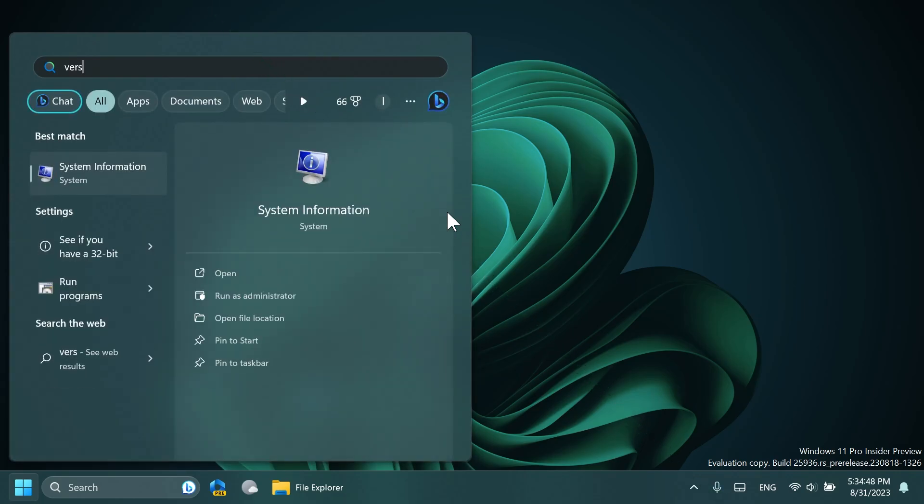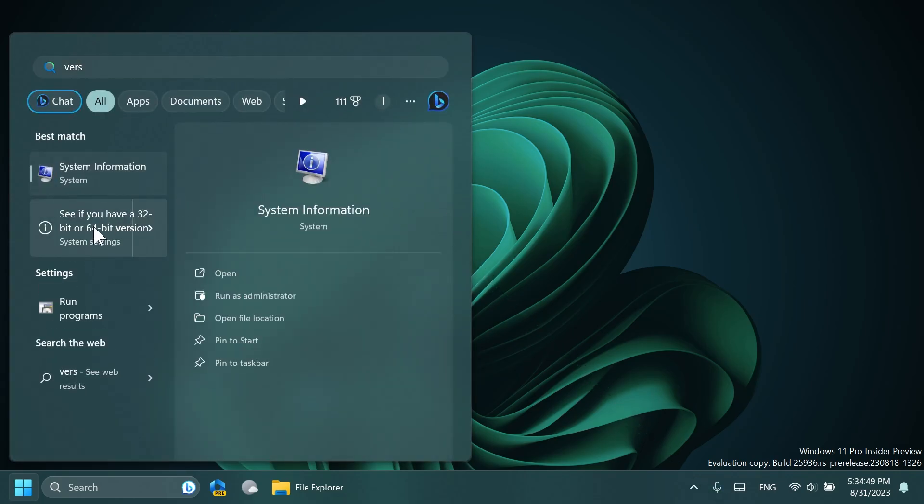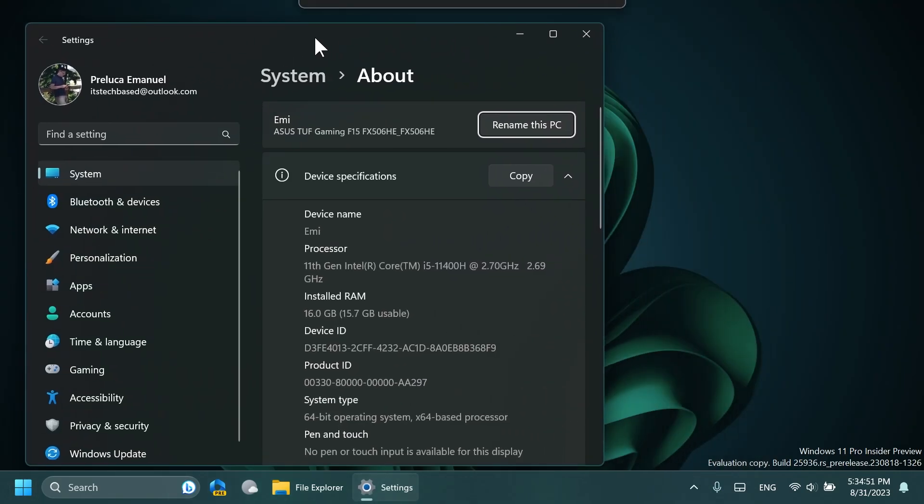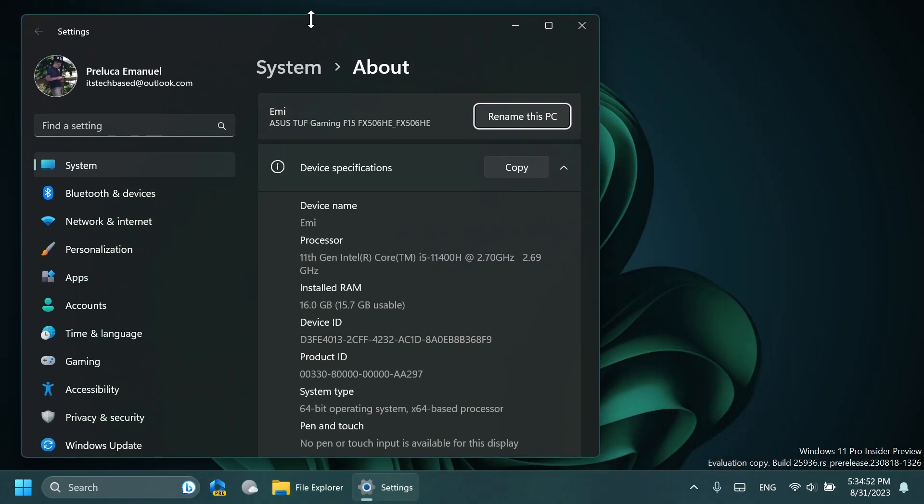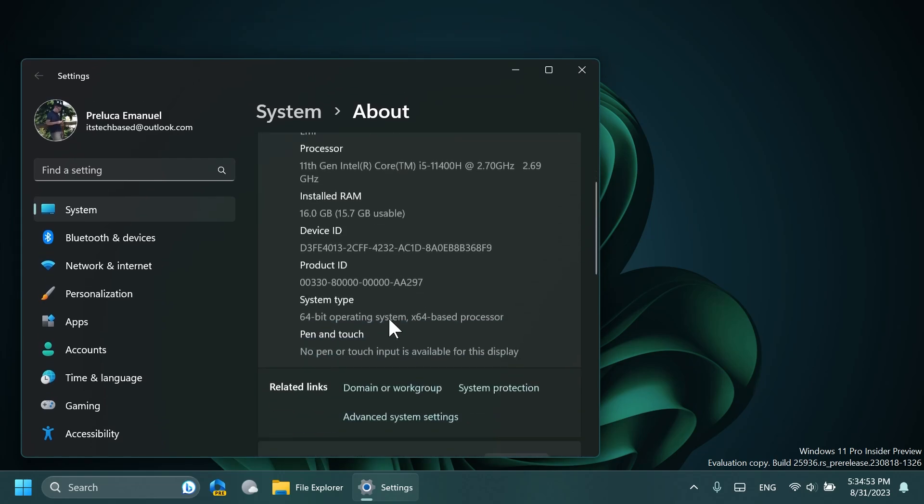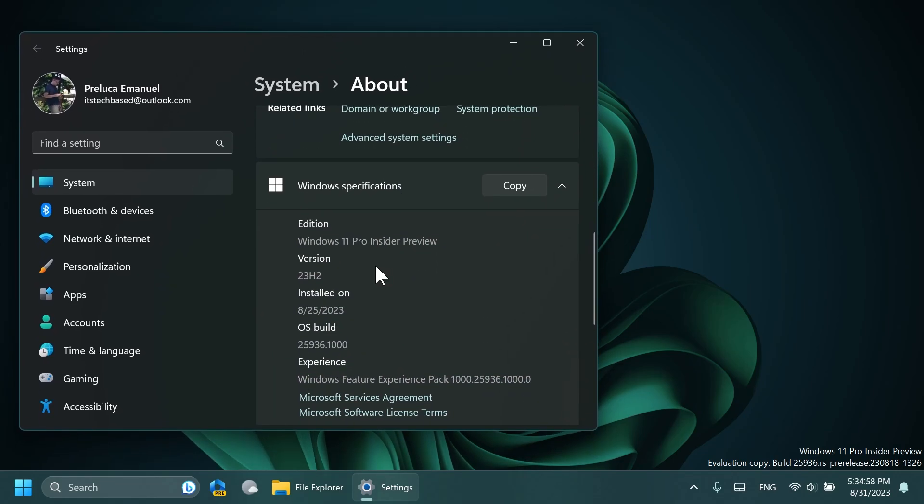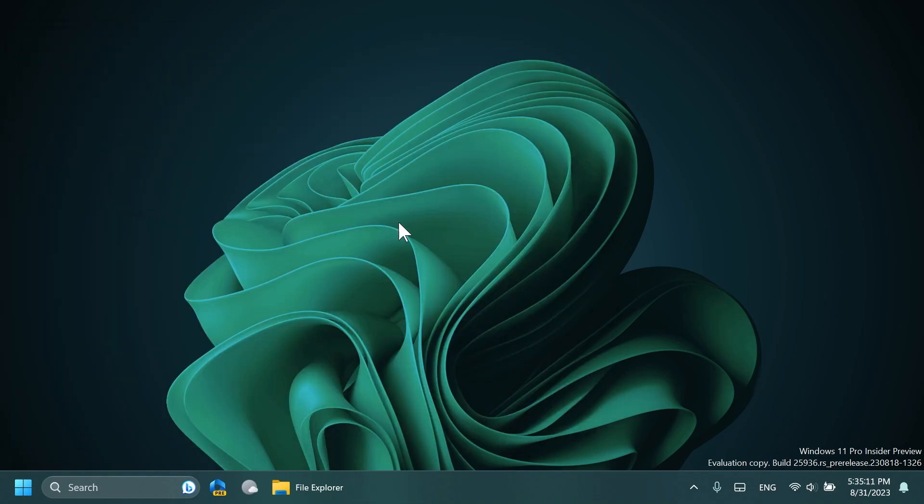The build that I'm currently in is the last Windows 11 23H2 insider preview build, which is build 25936, and Windows 11 23H2 is now also available on the beta channel. It will soon be available on the release preview channel, and when it's available on the release preview channel, it will only be a matter of weeks before it's officially released to the main release.